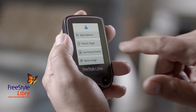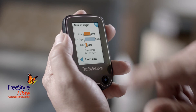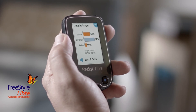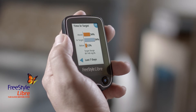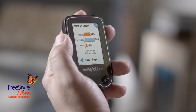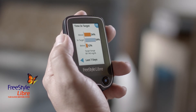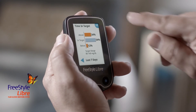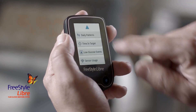Tap Time in Target, and you can see that over the last 7 days your glucose levels have spent 54% of their time in your target range. This can be a real motivator for you to get more of your readings in target. Tap OK.